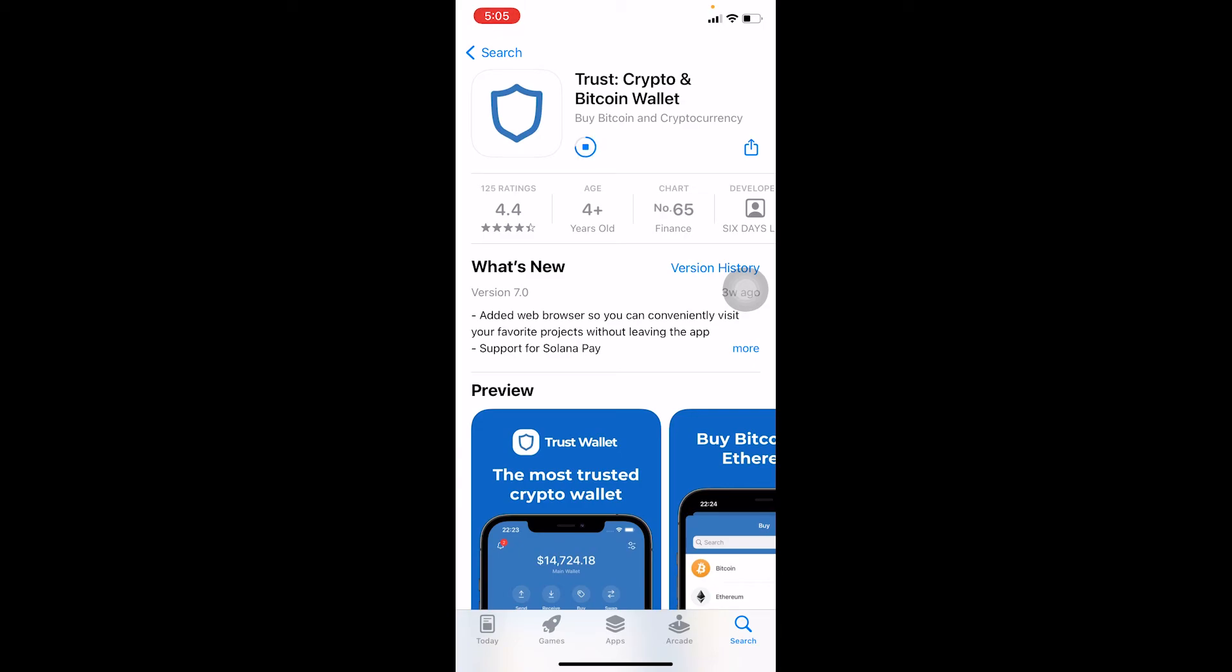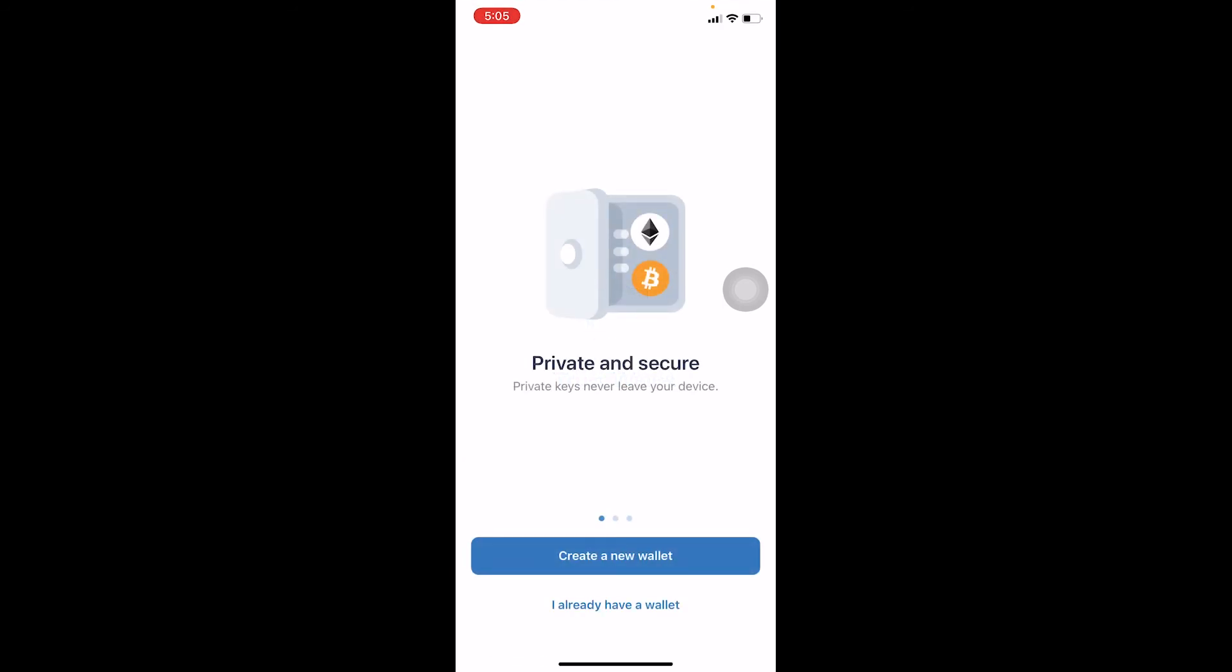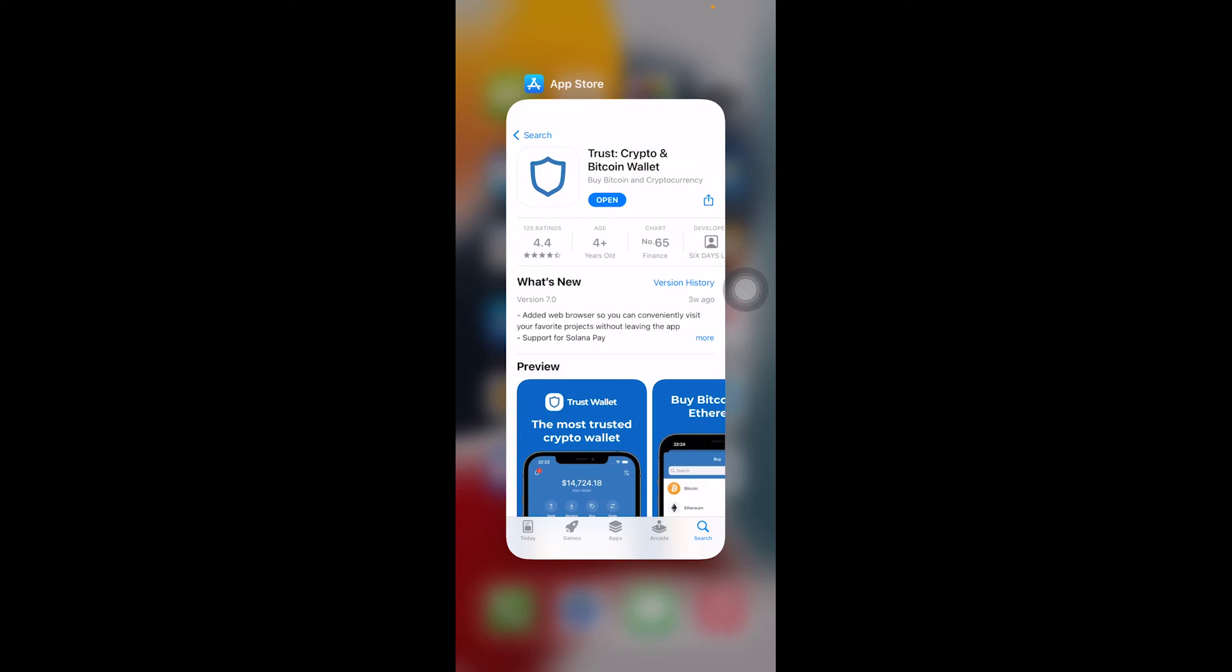After it downloads, basically you can open your Trust Wallet just like you open your regular normal thing. Let me just click on Open and show you guys. As you can see, it works. Now I have to create an account which I don't want to right now, so I'm just going to close it.